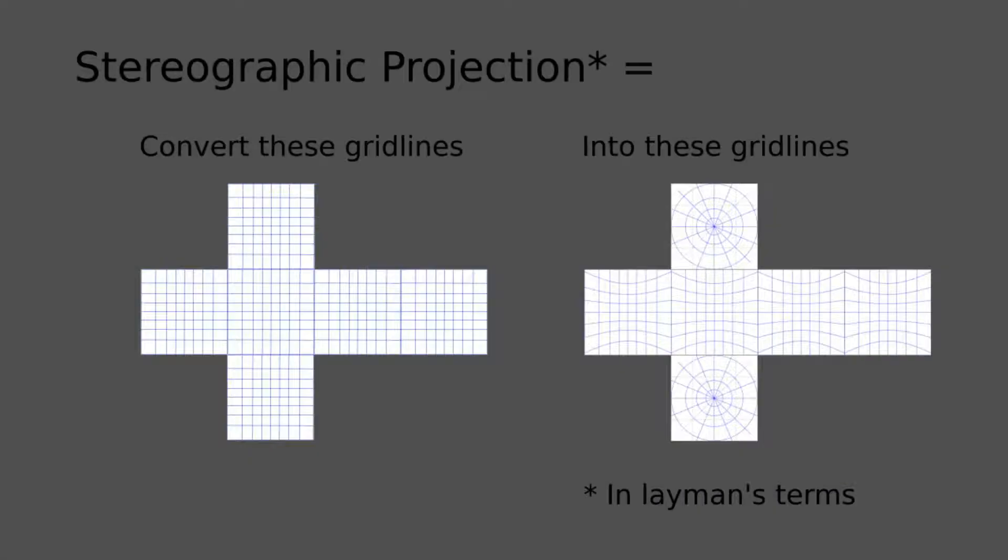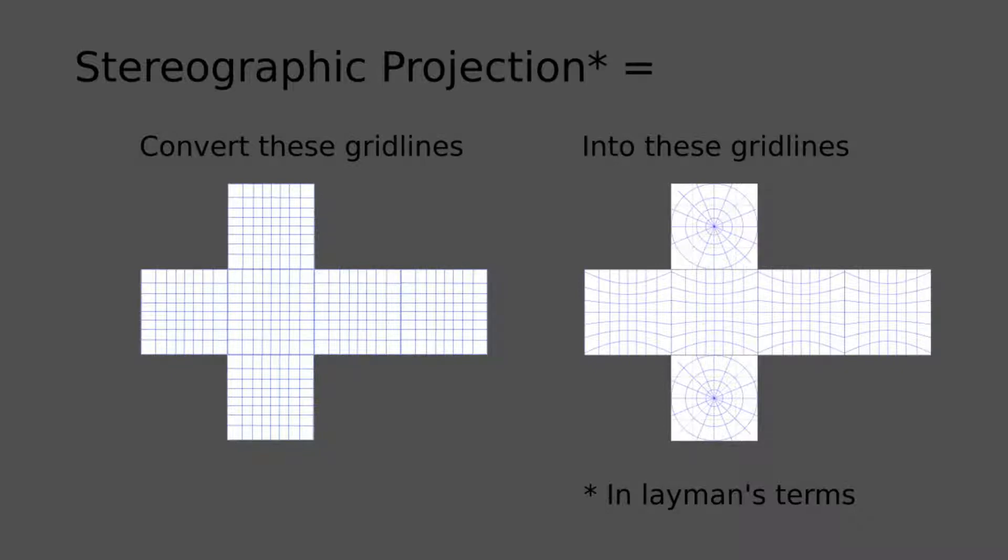This transformation from the flat grid to the warped grid is called a stereographic projection. I have used something called mathematics to calculate the projection and I have generated this displacement map.